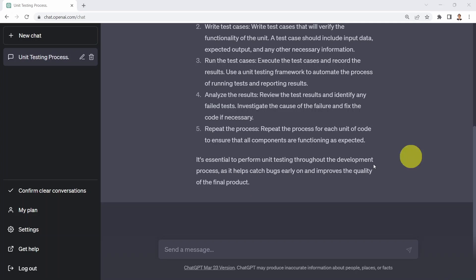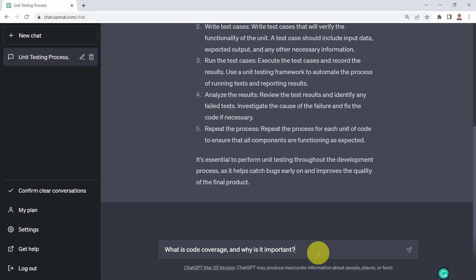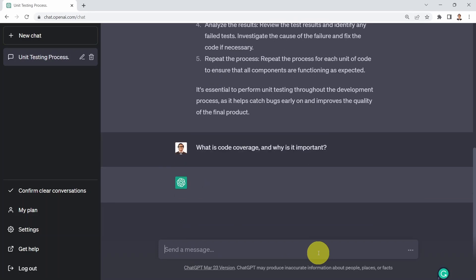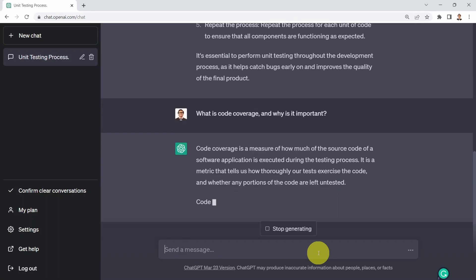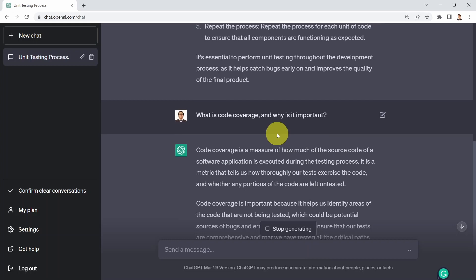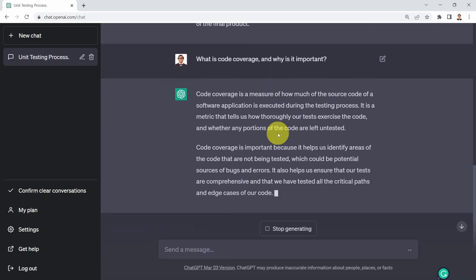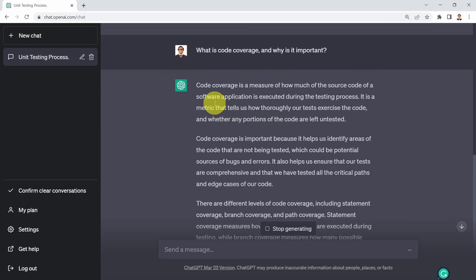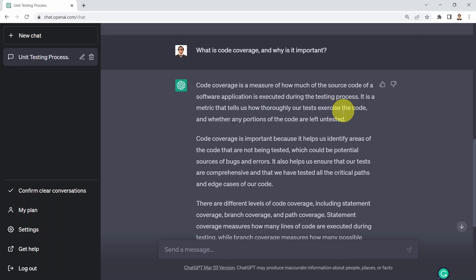Next, what if I asked ChatGPT, what do you mean by code coverage and why it is important? Well, I'm going to tell you code coverage is a measure of how much of the source code of the software application is executed during the testing process. It's basically a metric that tells us how thoroughly our tests exercise the code and whether any portions of the code are left untested.